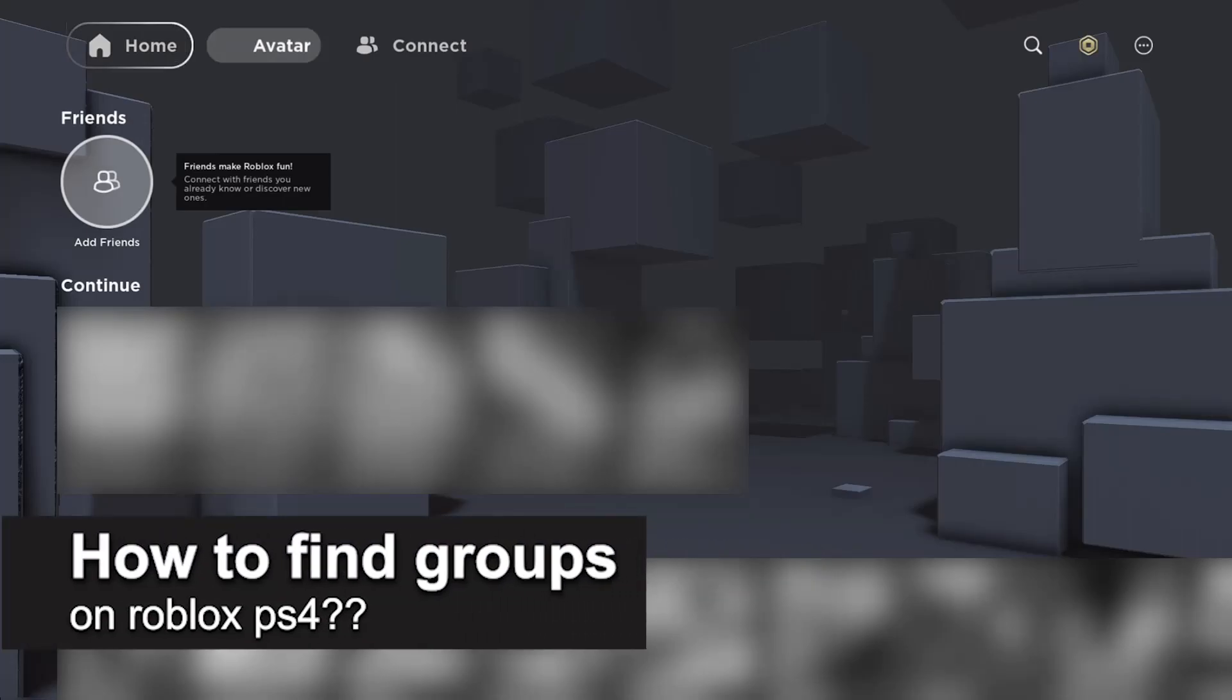In this video, I will solve your doubts about how to find groups on Roblox on a PlayStation 4 and whether or not it is possible to do this.